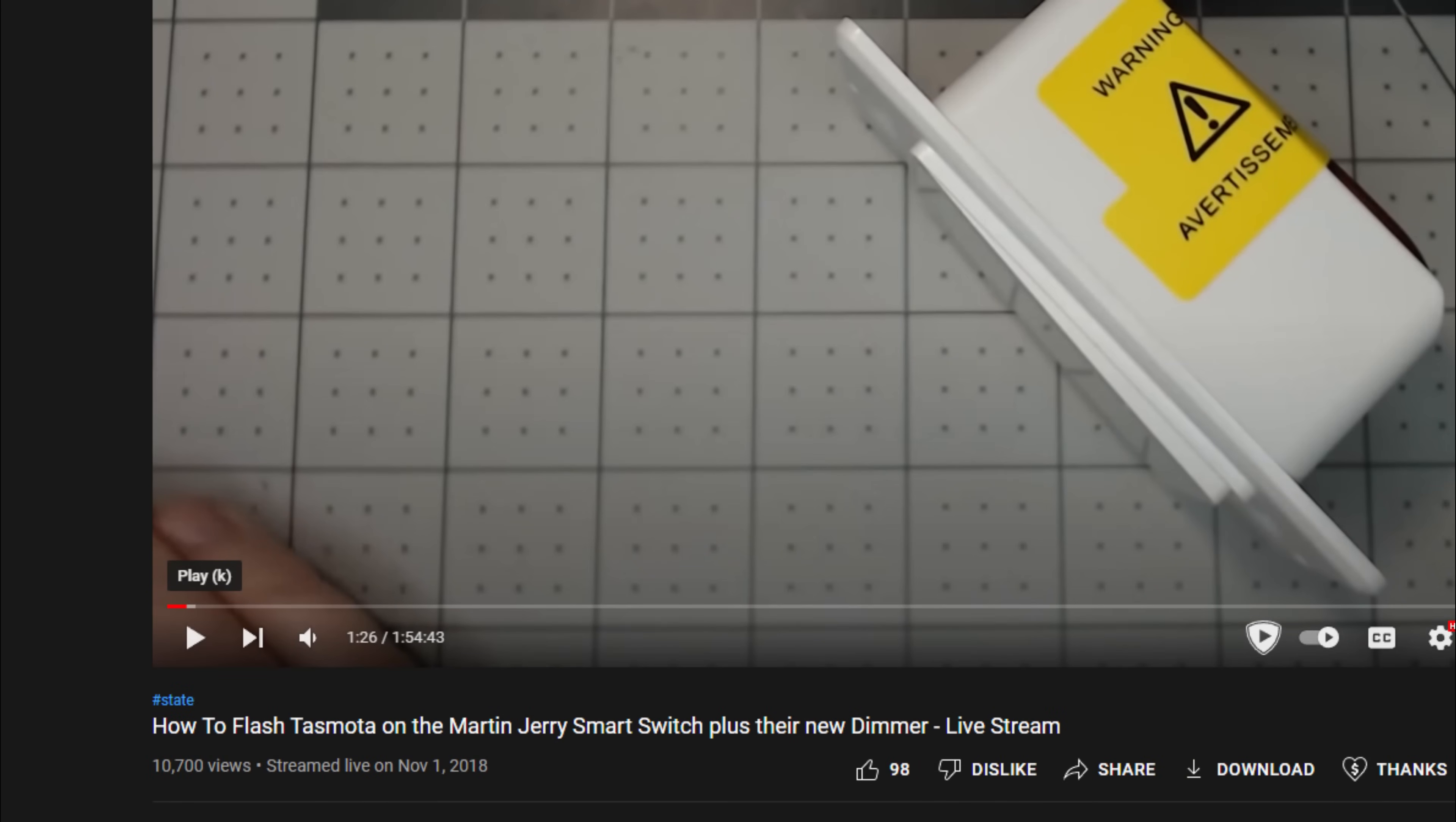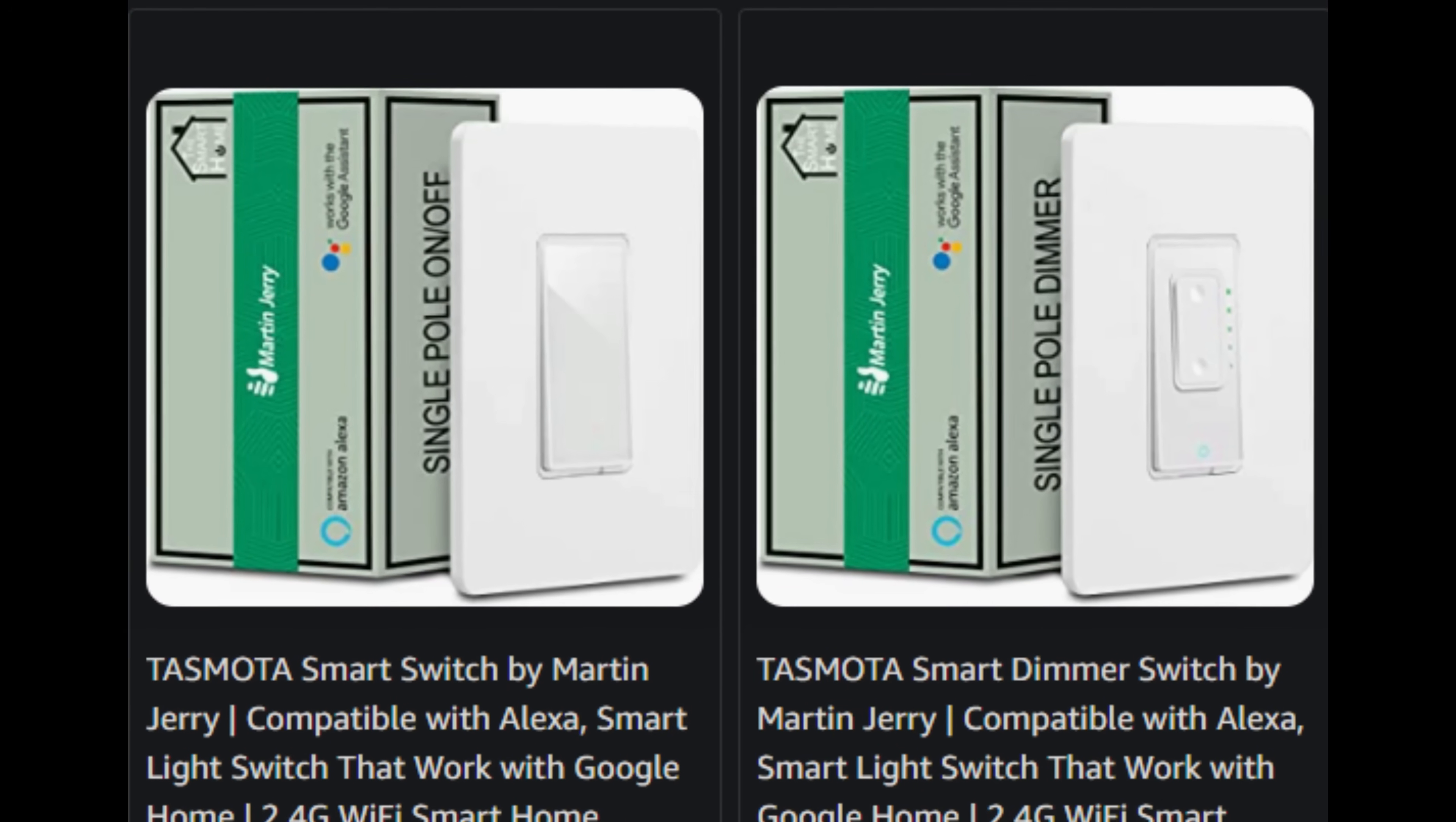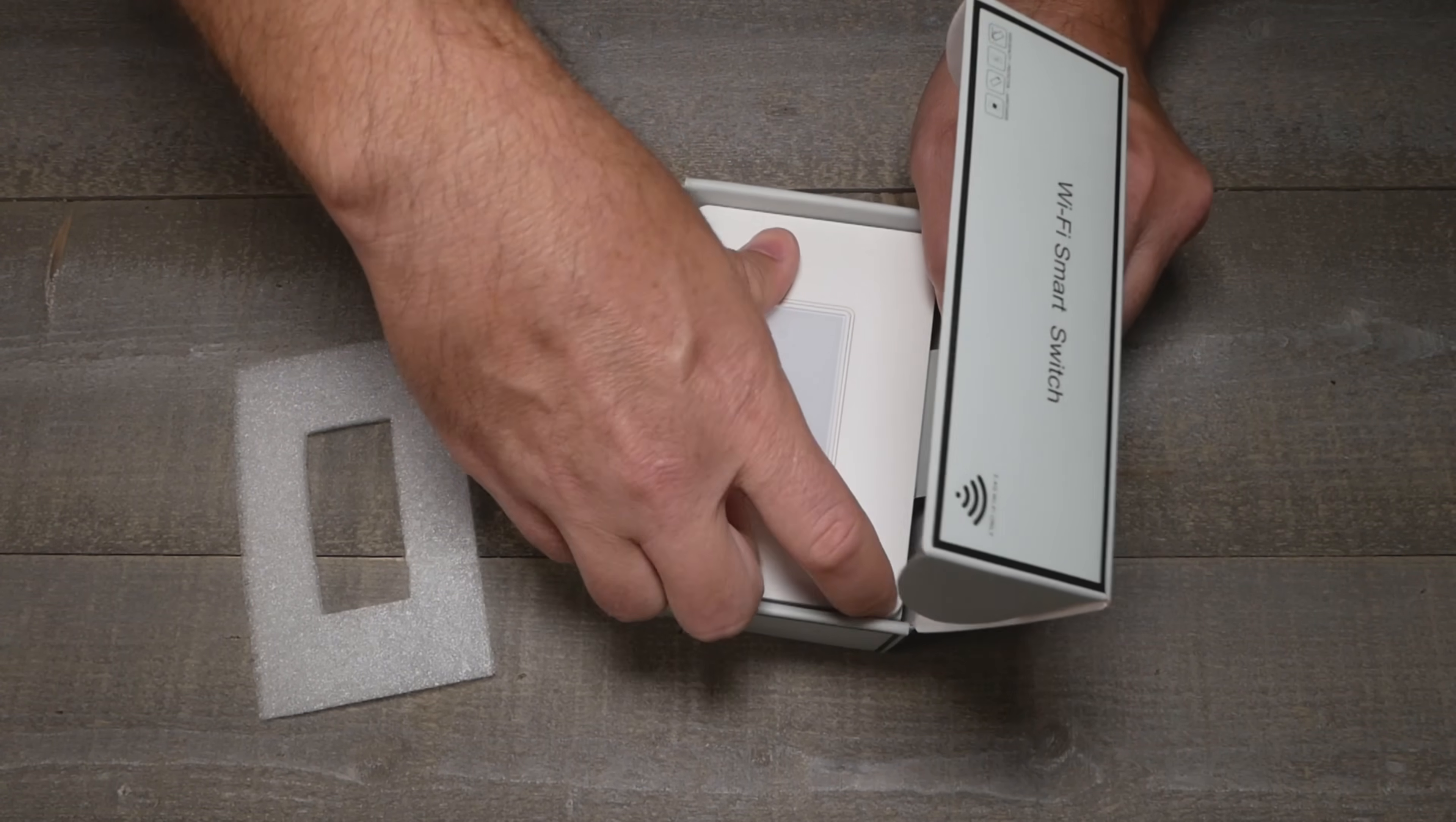This is one video I've been waiting to do for a long time, maybe months or years of pushing. Now Martin Jerry has come out with their smart switch and even their dimmer pre-flashed with Tasmota - no soldering, no screwdrivers, no nothing. Just take it out the box, pair it with your WiFi and boom, you've got an open source totally local control smart switch that pairs right into Home Assistant without any issues.